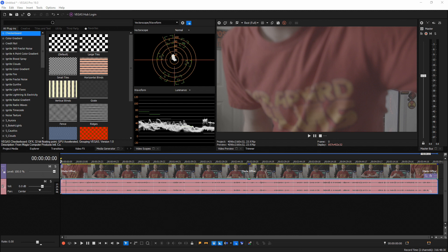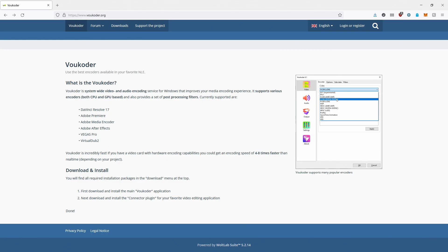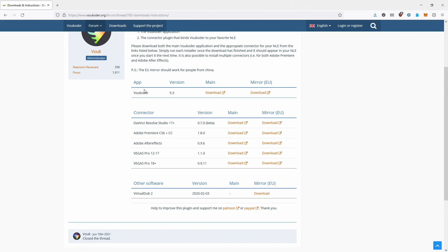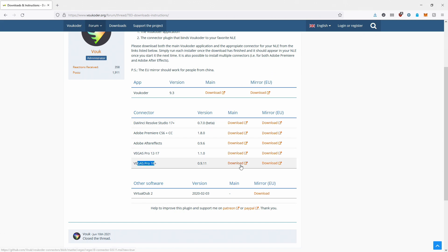First thing you want to do is go to Vocoder's website, which is vocoder.org. From here, go to the downloads menu and you'll see the app and the connector. You'll want to download the app itself and the connector for the version of Vegas you're using. We're going to choose 18 plus. Download both of these and install them.